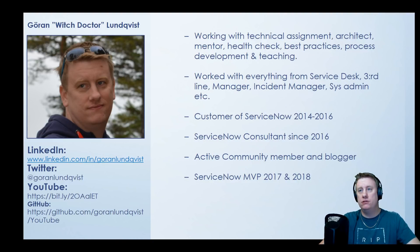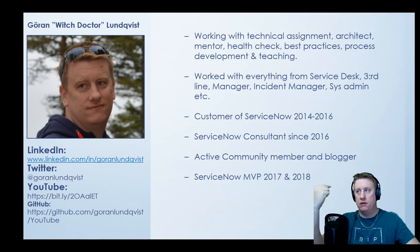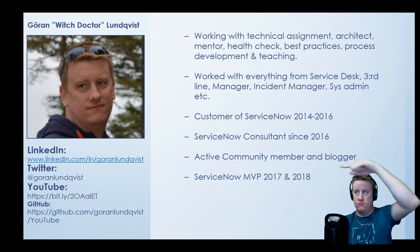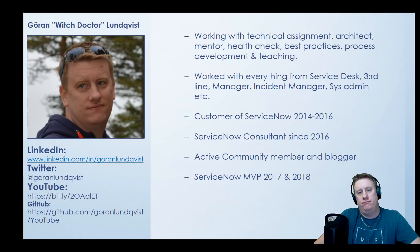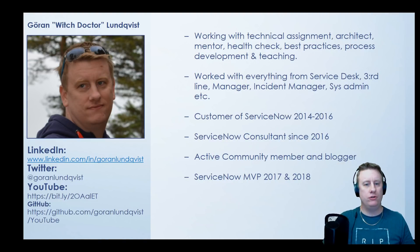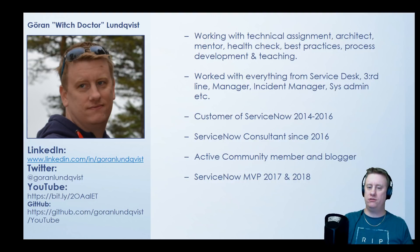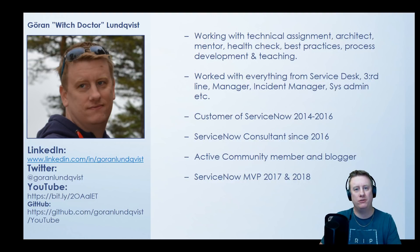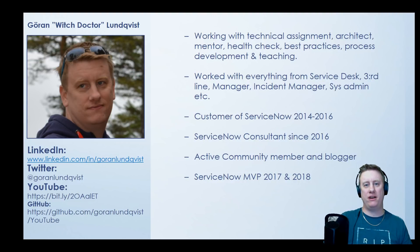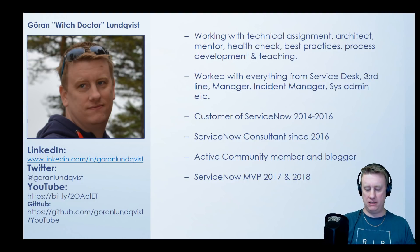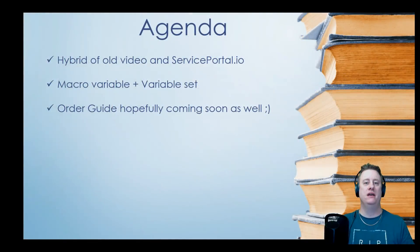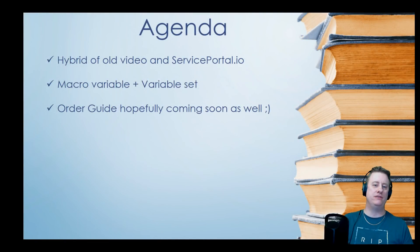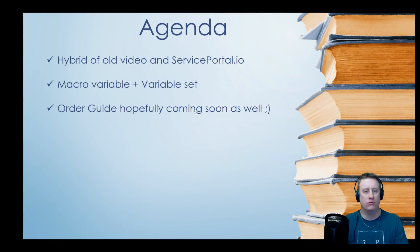If you want to connect, just hit me up on LinkedIn or the YouTube channel. Subscribe to that so you don't miss any of the other videos. But like I say on all other videos, enough about me. This is what we are going to talk about.